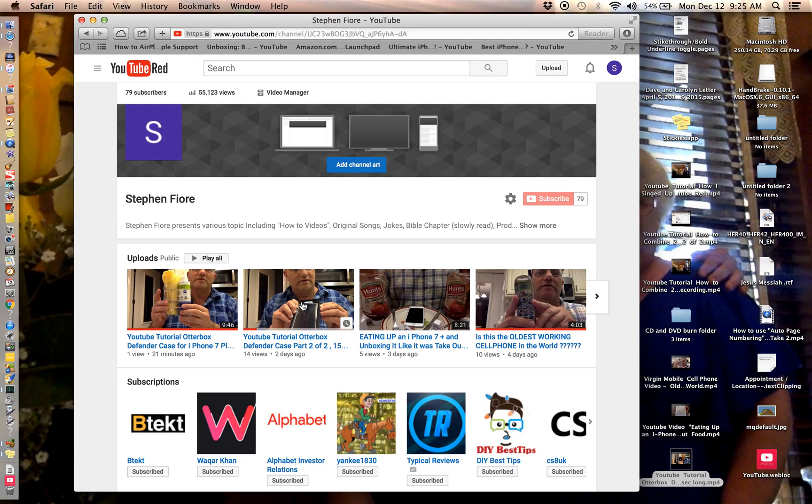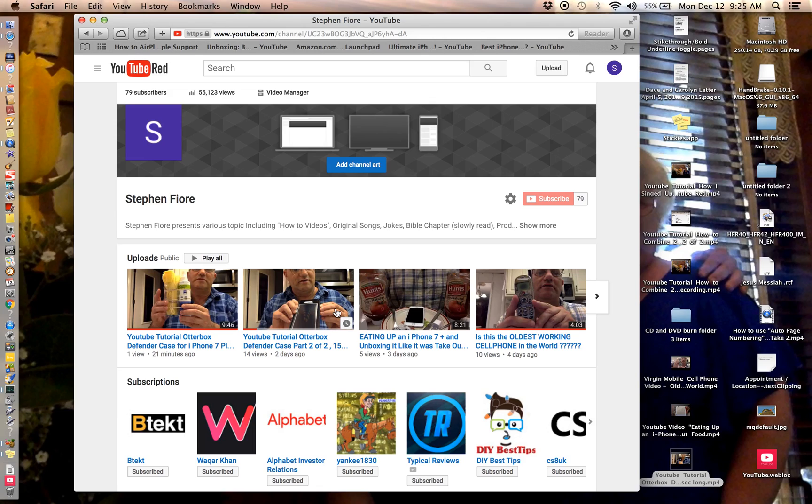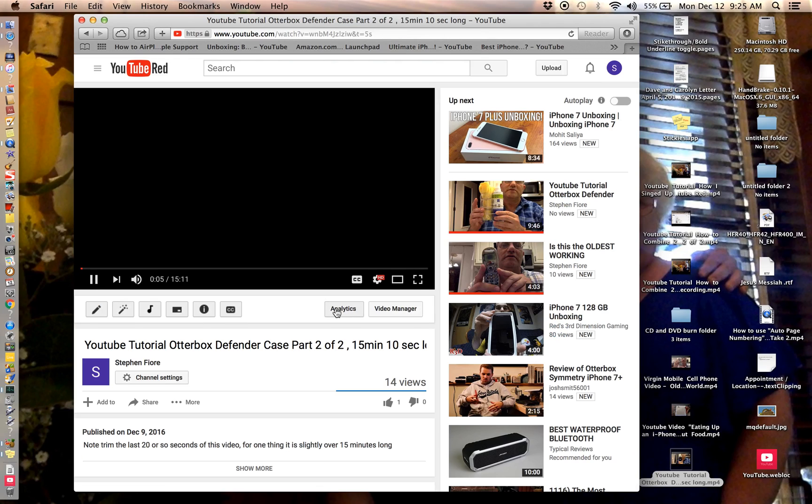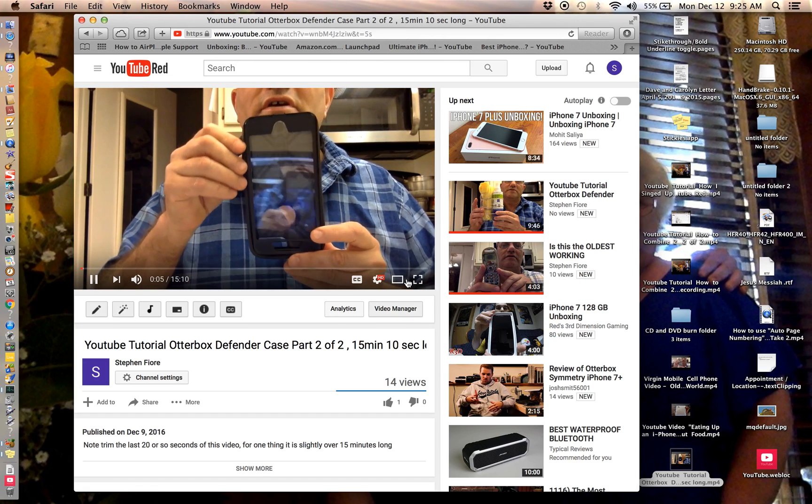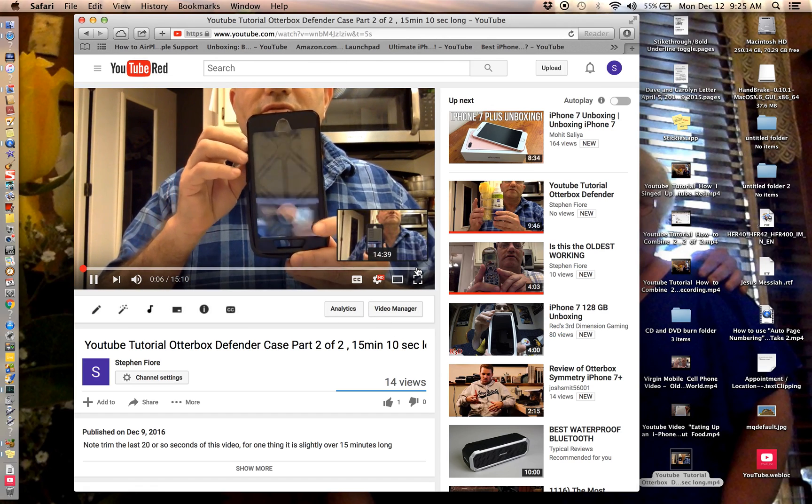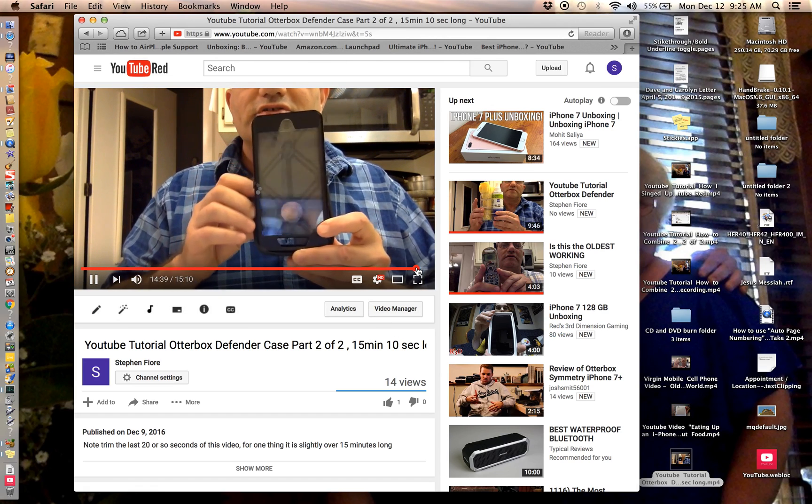But the problem is this video is a little too long. See, it says 15:11. I'll show you, let me play it for you real quick.